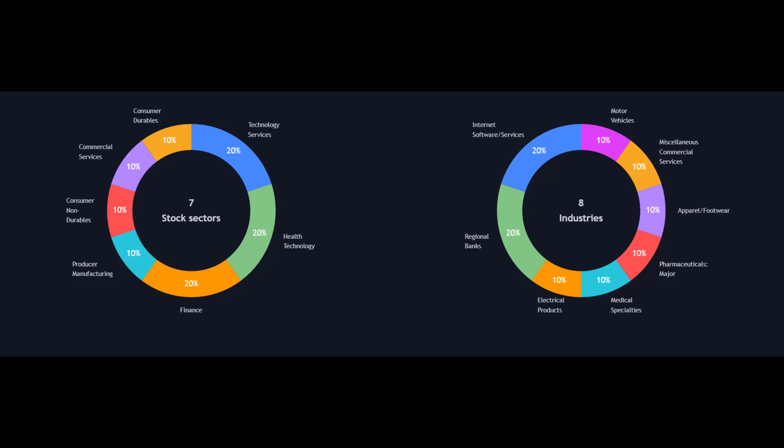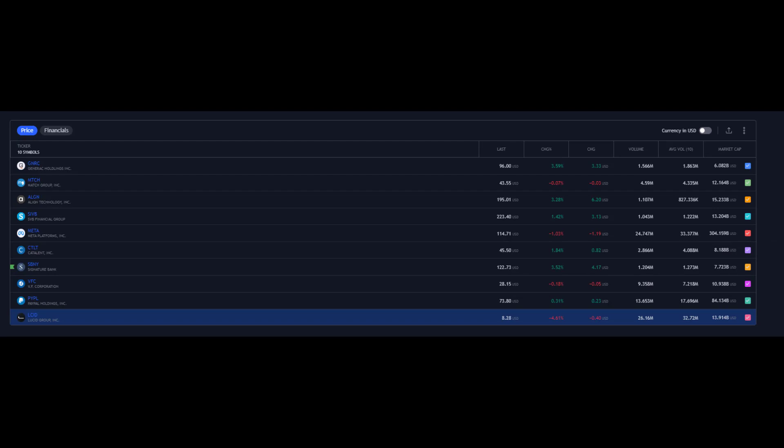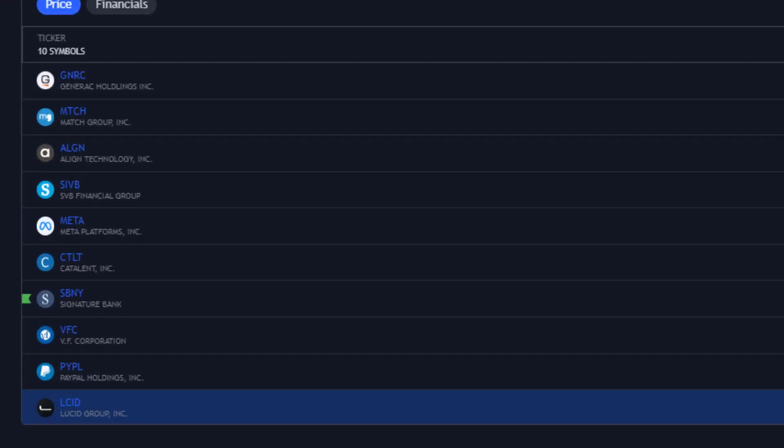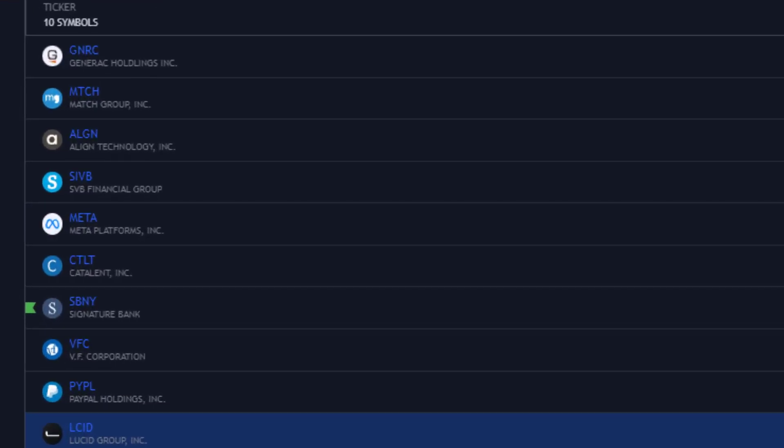So let's go through that top 10 of the worst and find out which is the very worst stock performer of 2022. This is the list of the 10 bad boys, not in any particular order yet. I haven't sorted them for percentage performance, but I do know they are the worst 10. Starting from the top we've got Generac Holdings, then Match Group, Align Tech, SVB Financial, Meta Platforms, Catalent, Signature Bank, VF Corp, PayPal, and Lucid Group.